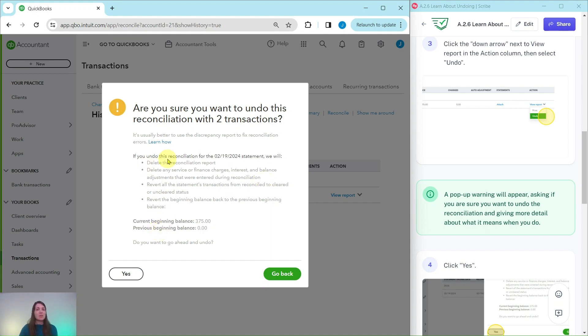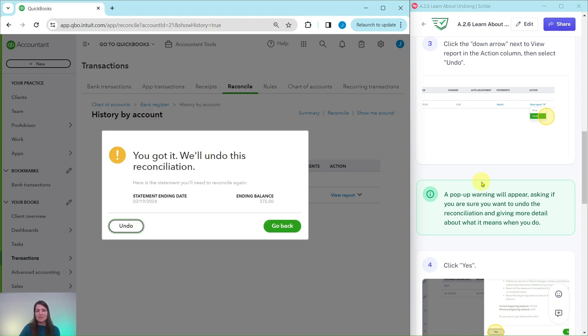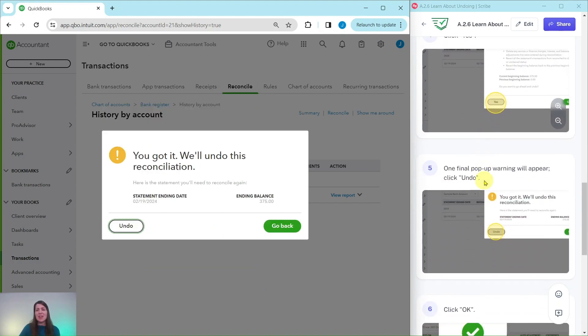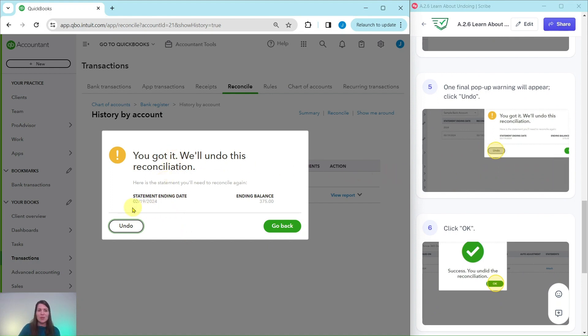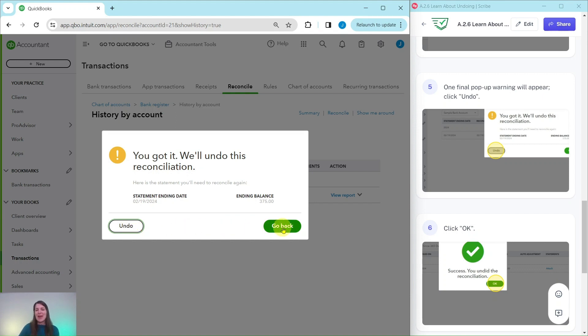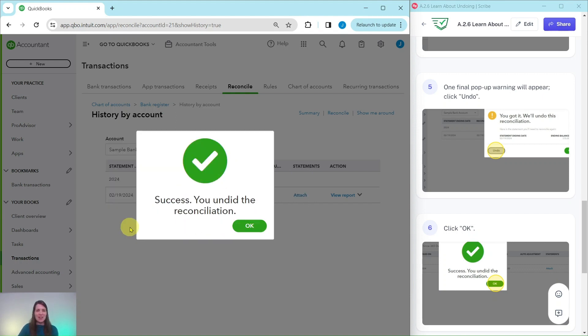I want to move forward with it so I'm going to go ahead and click on Yes and then you're going to get one final pop-up warning asking if you're sure you want to undo. I am for the purposes of this exercise going to say yes. If you are doing this in your own QBOA account and you don't actually want to undo it at this point you can go ahead and click on Go Back. But I'm going to click on Undo to see what that looks like.